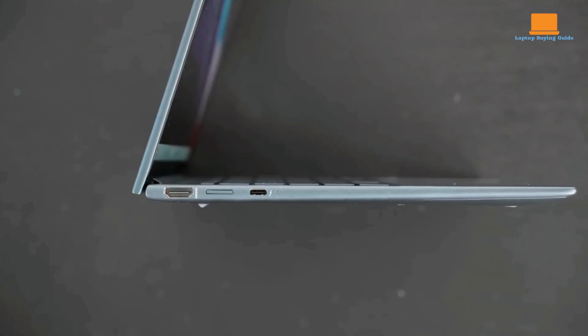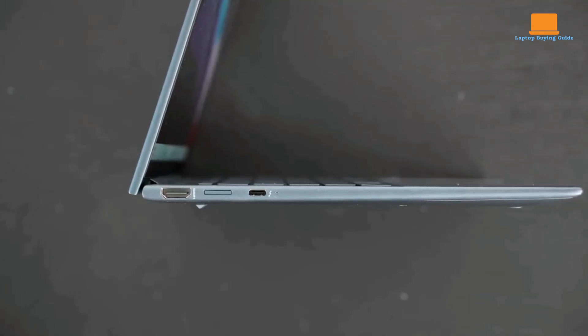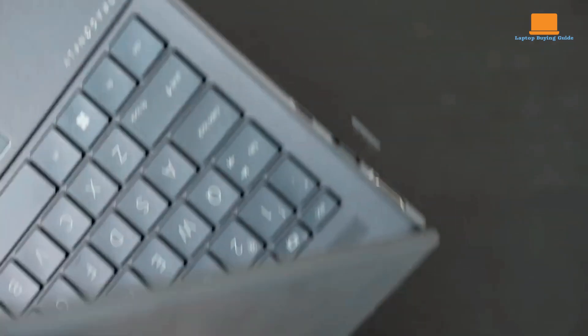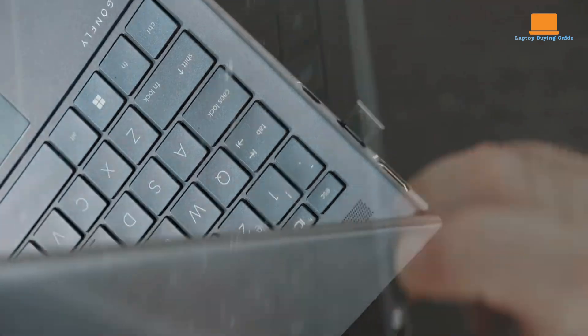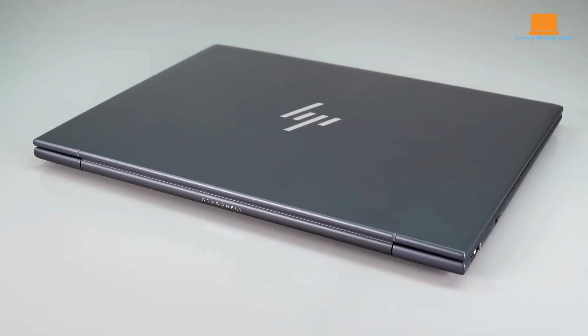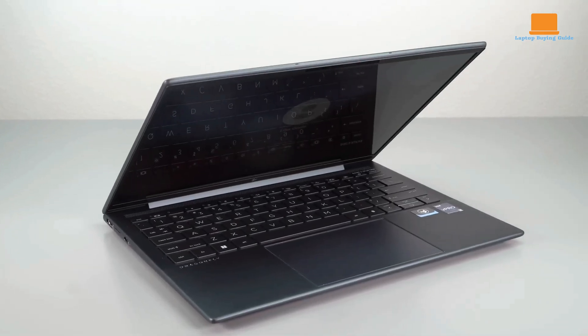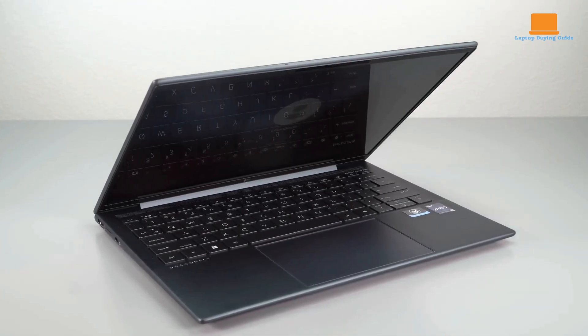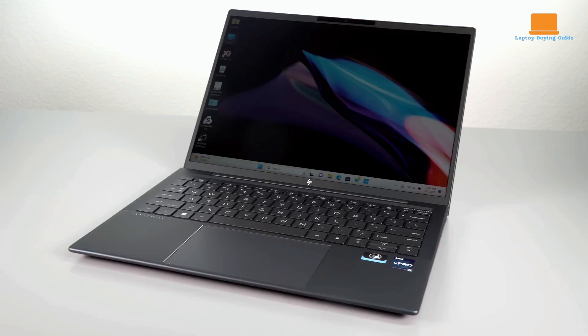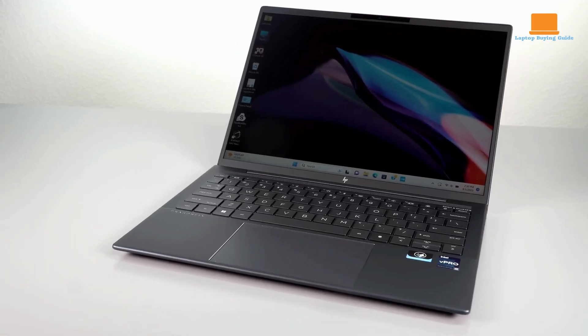This versatility ensures seamless compatibility with various peripherals and devices, making it a practical choice for professionals who need to connect to multiple external screens, storage devices, or other accessories.